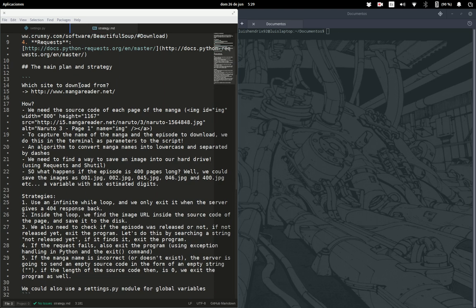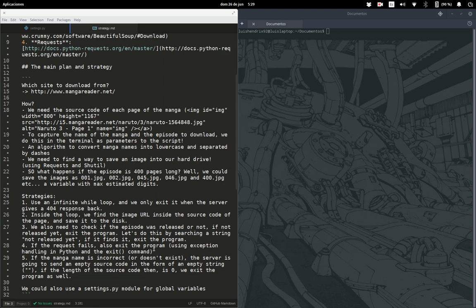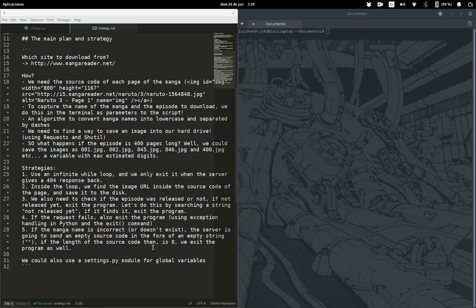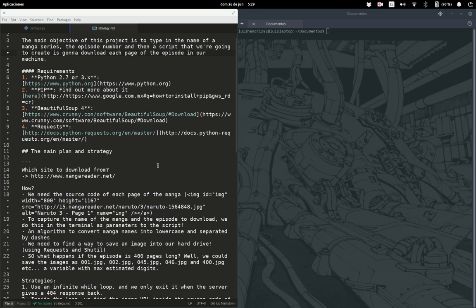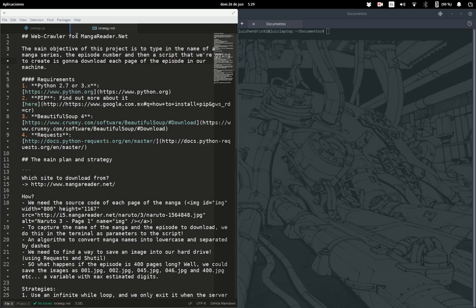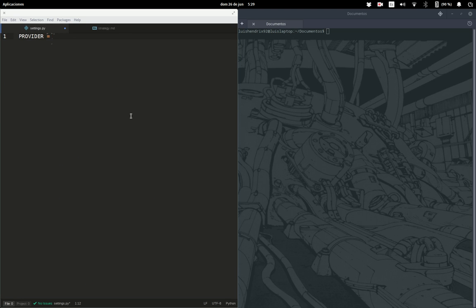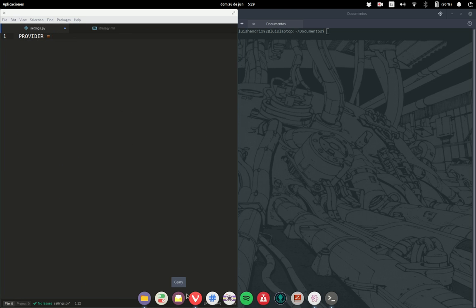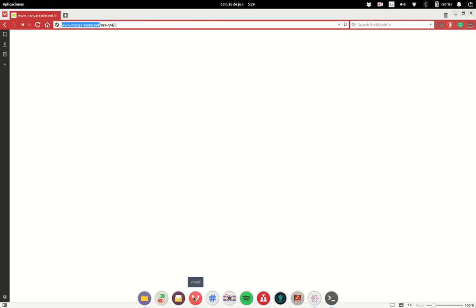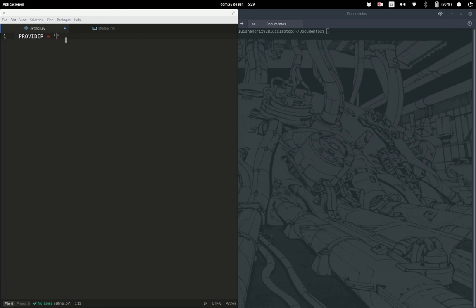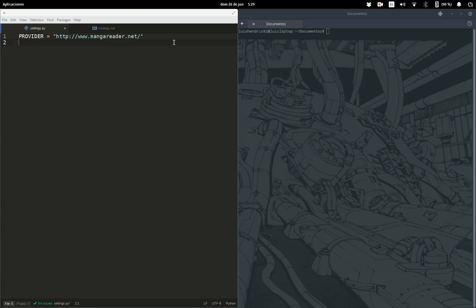If you saw the strategies file, we can abstract some of these into global settings. For example, we need the provider which is going to be manga reader. We already decided that this is going to be our manga provider. This is a string and we also need a slash at the end.